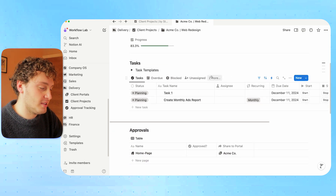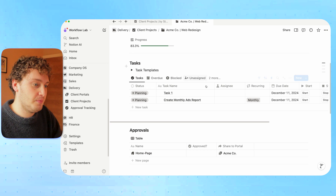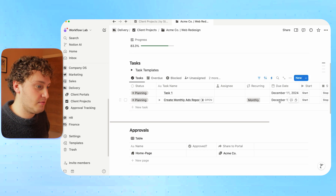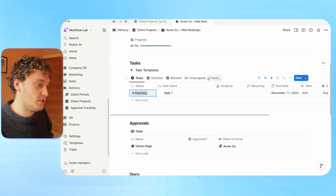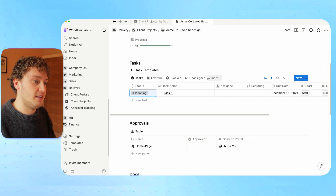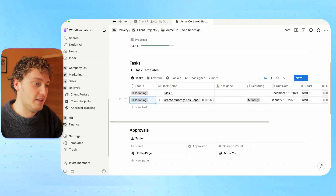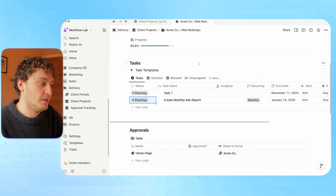Let's see that in action. Inside this web redesign project for Acme Co., we have the tasks — including create monthly ads report, set to December 11th. Because it's got the monthly tag, if I update this to done, the automation will trigger and we'll get this task created for next month. And there we can see create monthly ads report has been pushed over to January 10th for next month.